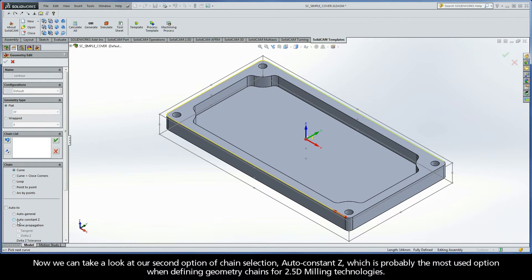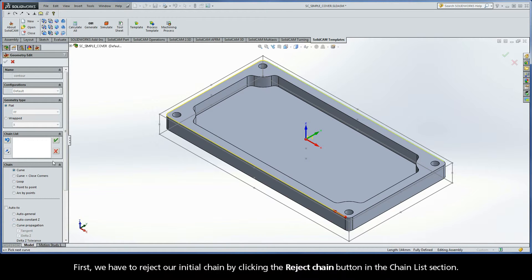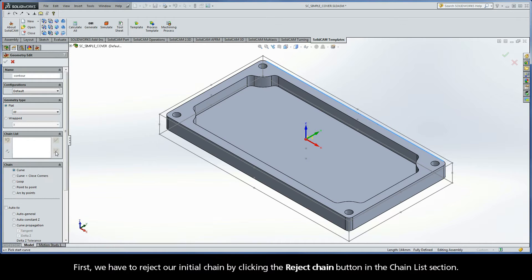Now, we can take a look at our second option of chain selection, AutoConstantZ, which is probably the most used option when defining geometry chains for 2.5D milling technologies. First, we have to reject our initial chain by clicking the Reject Chain button in the Chain List section.